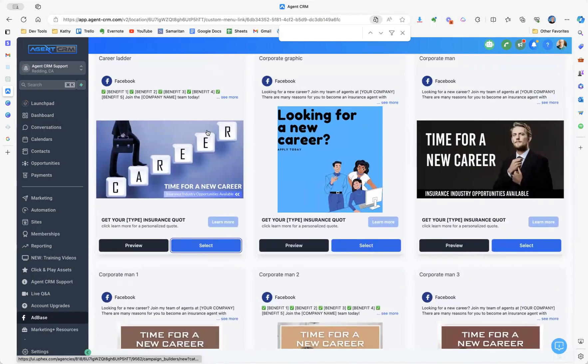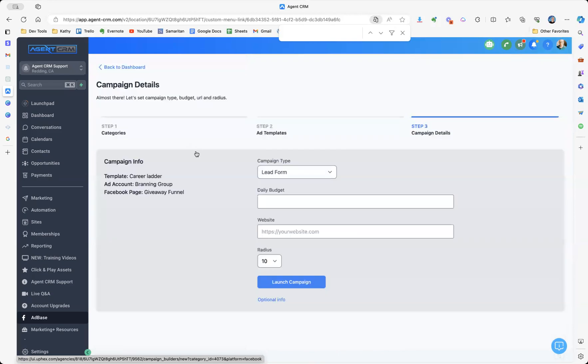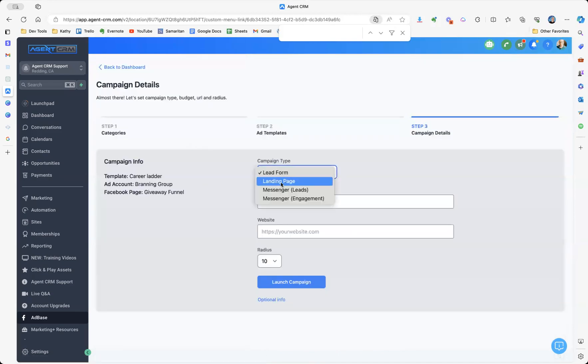So you select it. Now you're getting ready to launch the ad using ad base campaign type. You'll want to send them to a landing page, set your daily budget, call it 20 bucks.